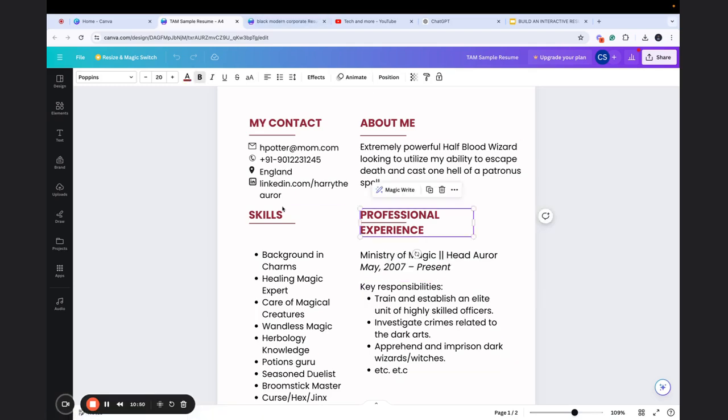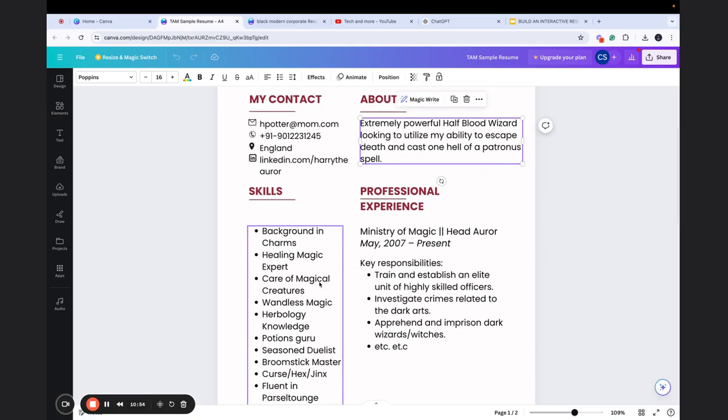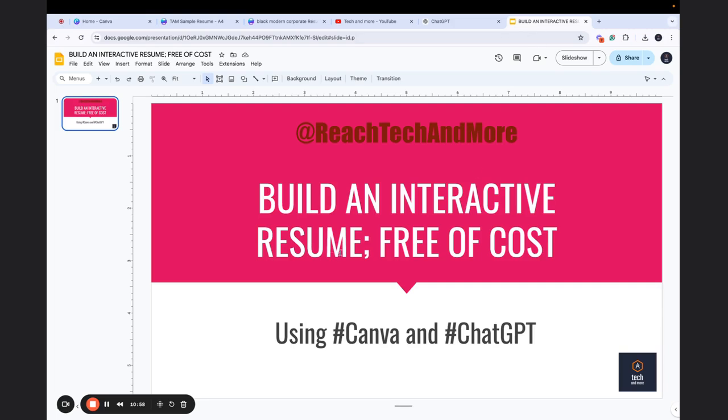And then you take the structure of that answer and then you modify accordingly and include in your resume in the different sections - for example, professional experience or skills or about me for that matter, anything else. So I hope that the two pointers that we discussed - building an interactive resume using Canva and ChatGPT, that is building an interactive resume along with relevant content in the resume - was helpful to you.